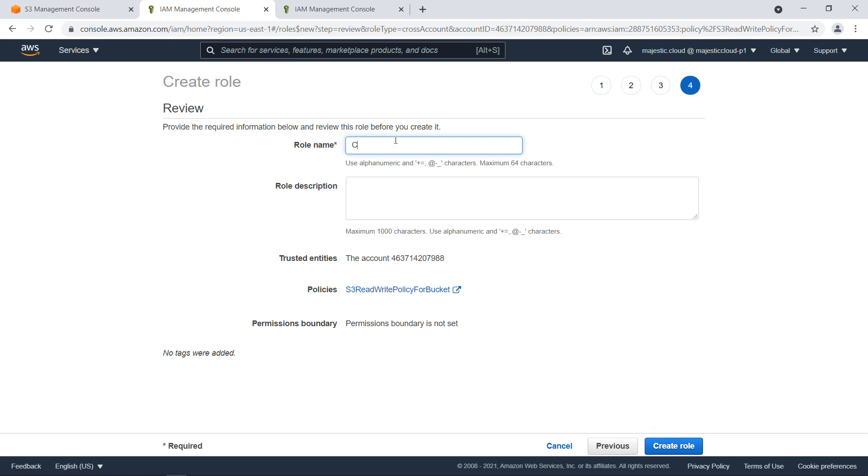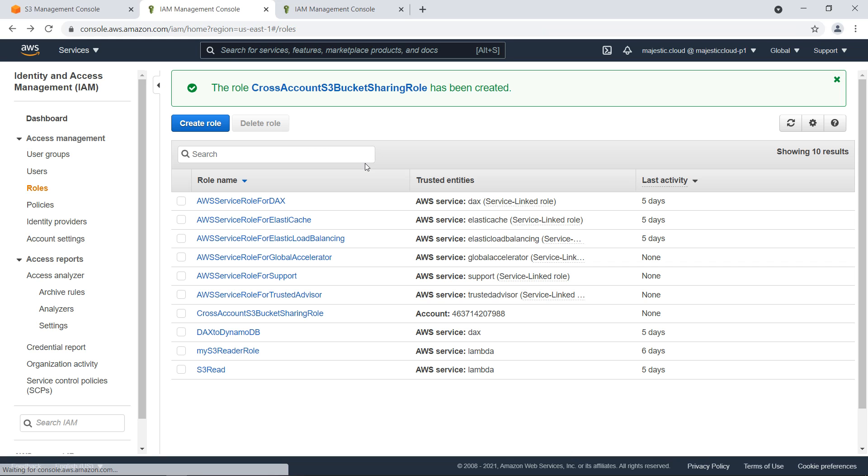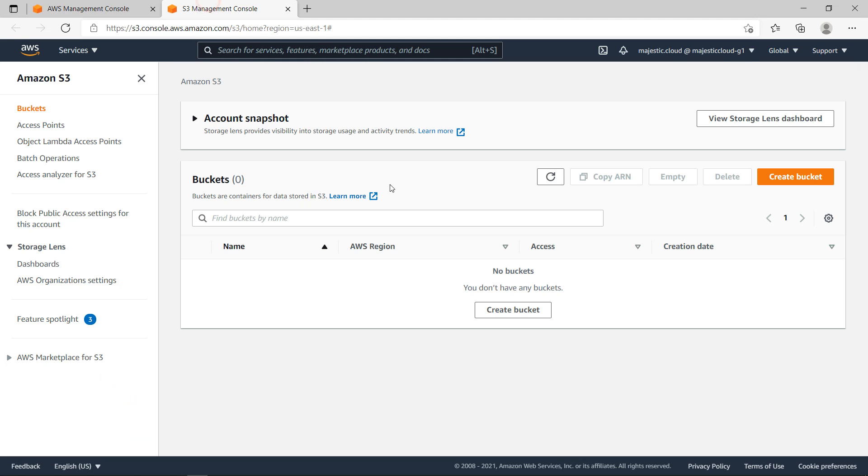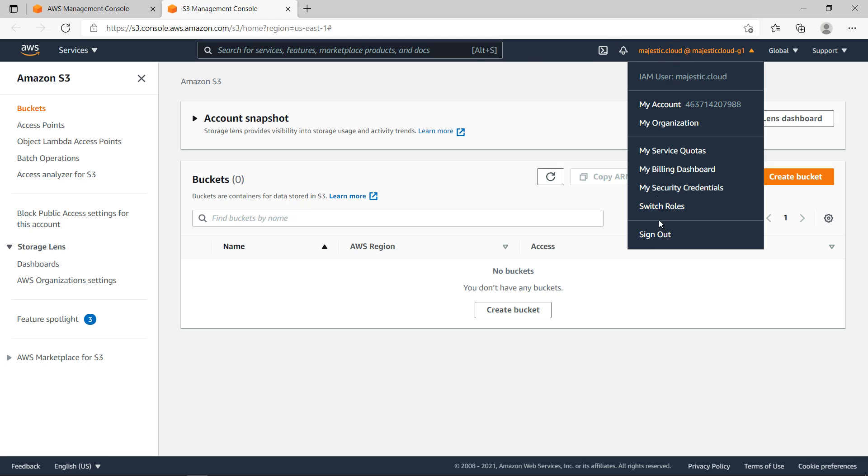This will be cross-account-S3-bucket-sharing-role. We need to keep this in mind. Let's create the role. Now the role is created and we need to go to the other account which is Account B. If I go here to S3 and I do a refresh, you see I have no buckets whatsoever in this account. Now I have to go here to this menu.